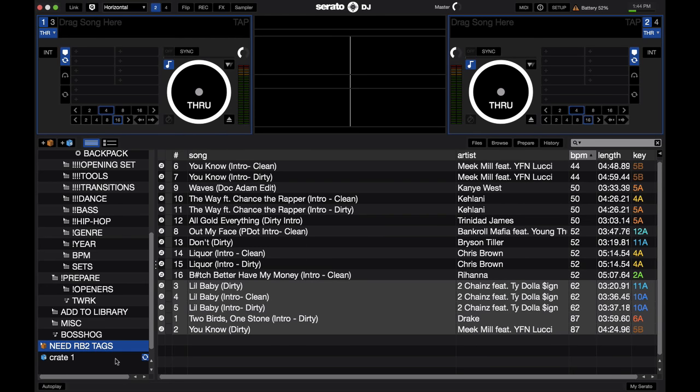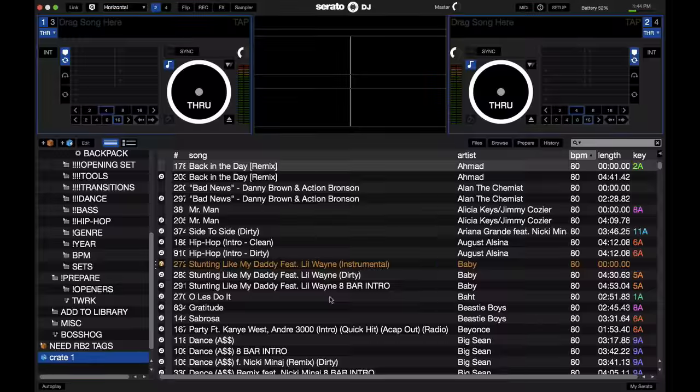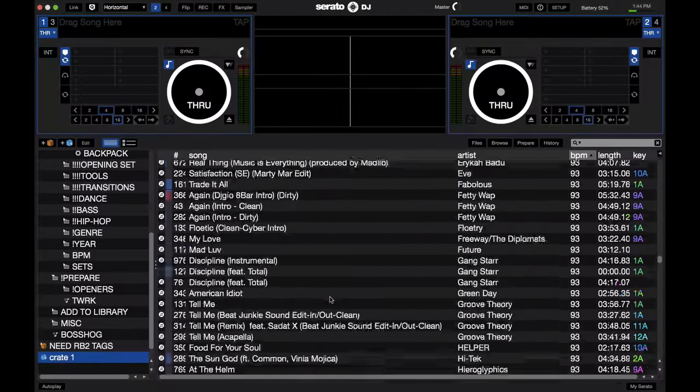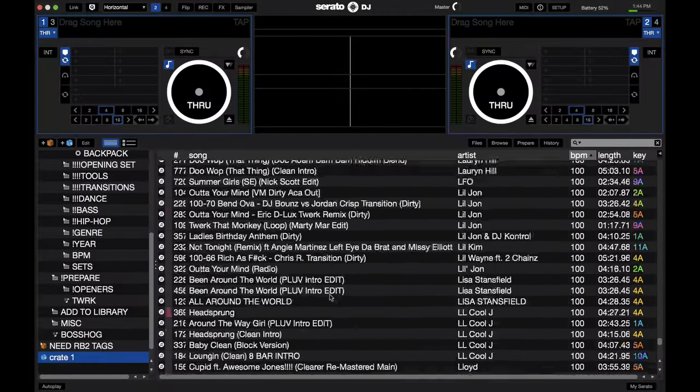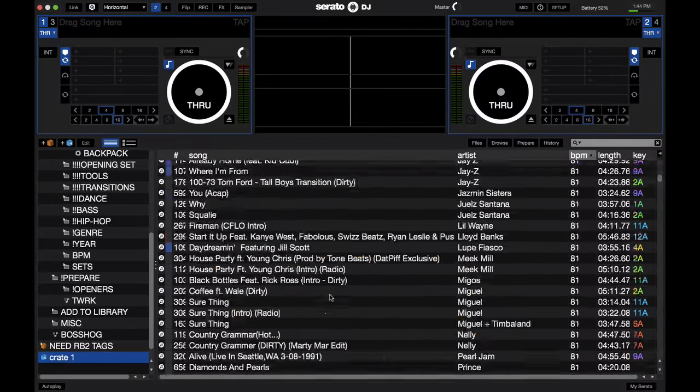You see right here, it's creating the crate. And you can see it was refreshing. And now, here's that crate of songs from 80 to 100.